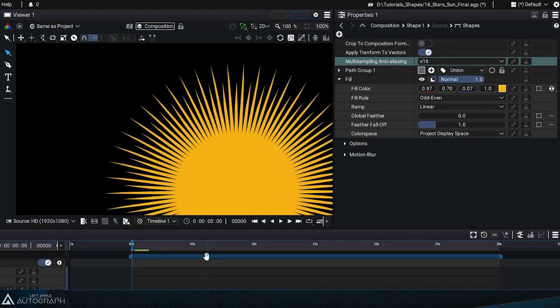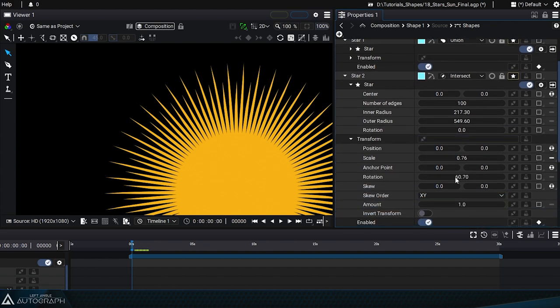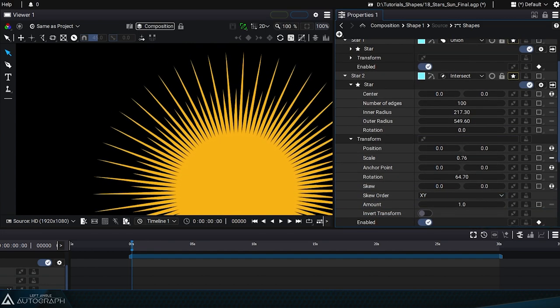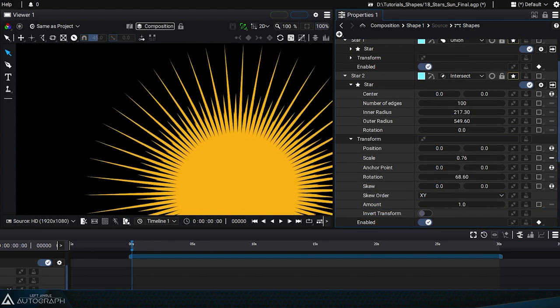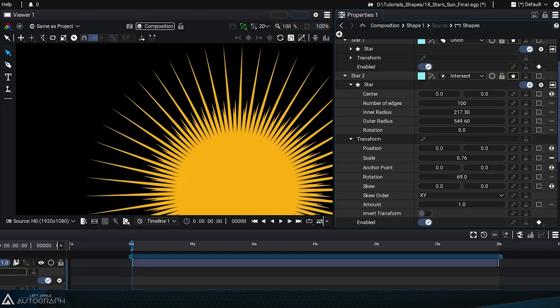The higher the multi-sampling anti-aliasing value, the longer the calculation time. But there isn't a big difference between 4 times and 16 times.